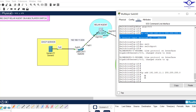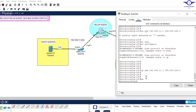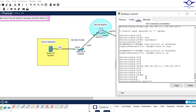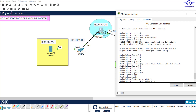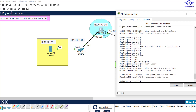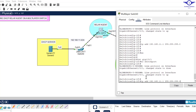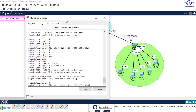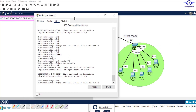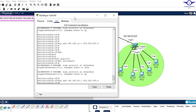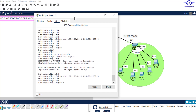Now let's go to Gig 1/0/1 and do it quickly: interface Gig 1/0/1, no switchport, then assign it IP address 192.168.22.1 255.255.255.0 and hit enter, then exit.